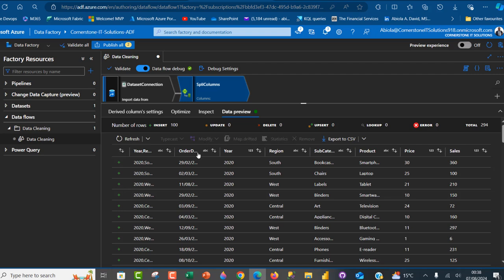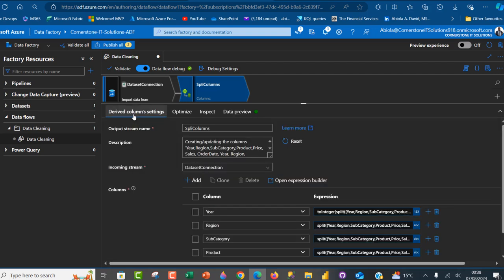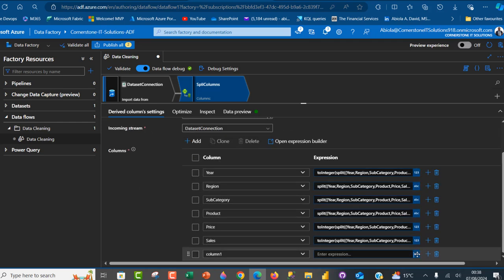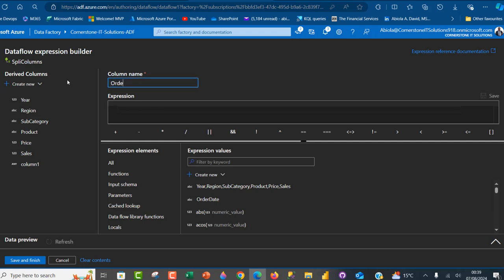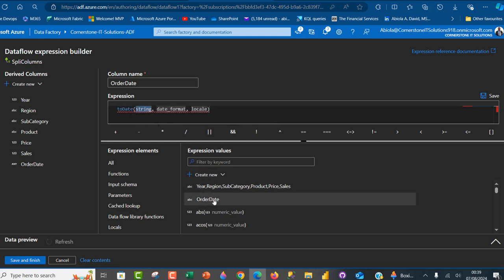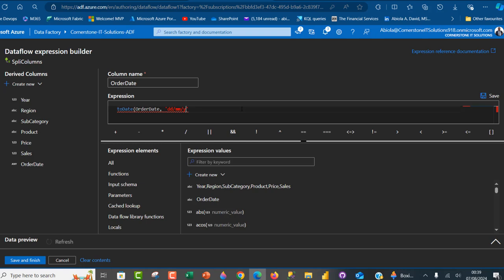The order date has been treated as a string, so to transform it to a proper date data type I come to the derived column settings tab and add a new column. I launch the expression builder and call it 'order date', using the toDate function which requires a string and a date format. For the string I choose the order date column, and for the format I use 'dd/mm/yyyy' inside single quotes, close the bracket, and save. We now get a calendar date type.